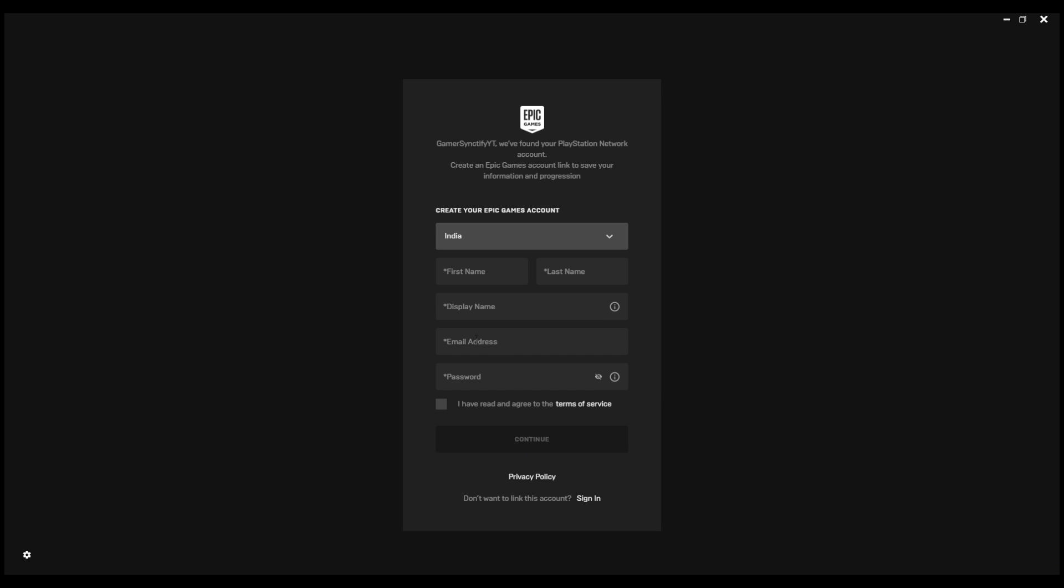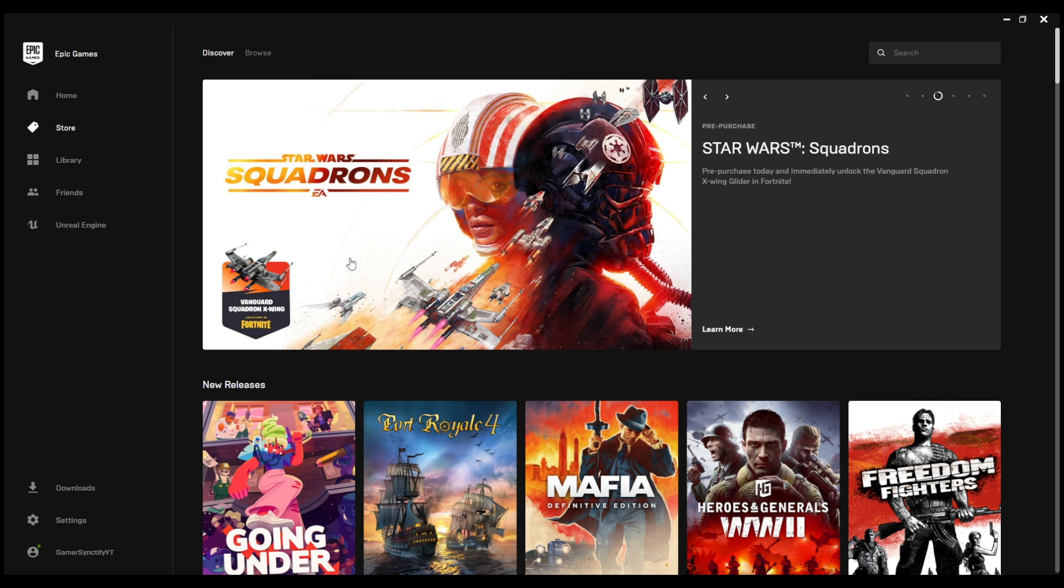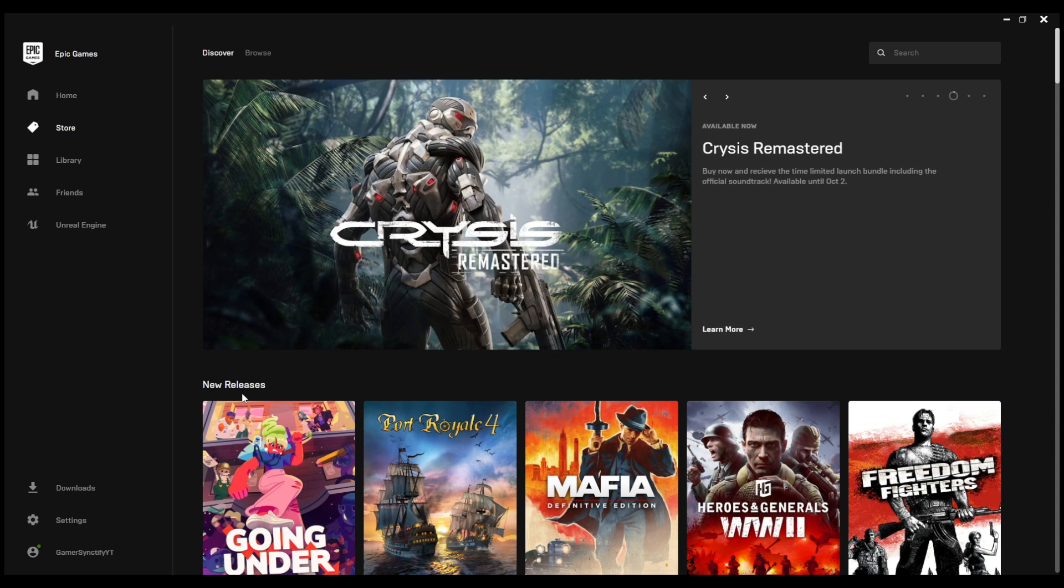And now you can just go into your Epic Games launcher. And now you have to write all these things, it will say we have found your PlayStation Network account. Create an Epic Games account link and save your information in progress. So you have to just make this account guys. So once you guys have made a new Epic Games account then you will see your name over here, whatever name you have put in there.